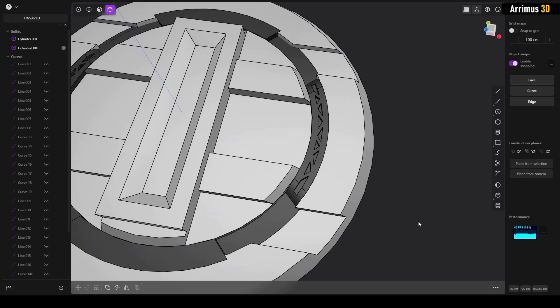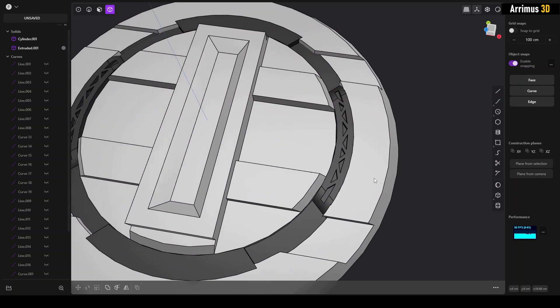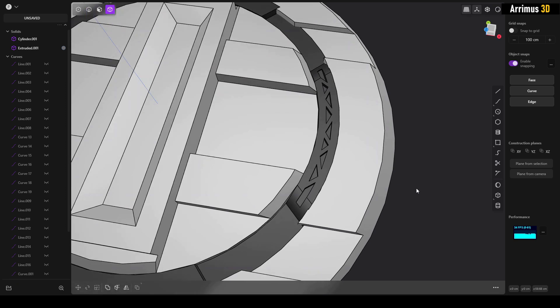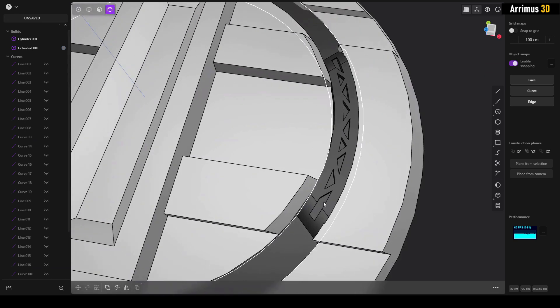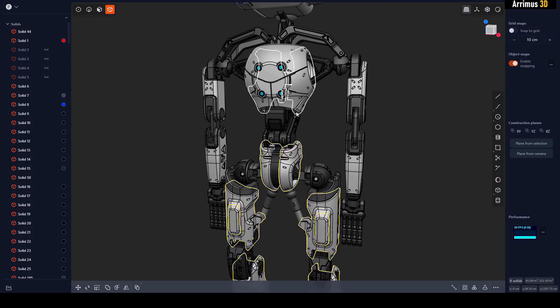Hey guys, this is a Plasticity quick tip video. I will show you the knife tool — I'm embarrassed it took me this long to find out about it. It's the perfect tool for creating lots of details, including the ever-famous sci-fi triangle detail.